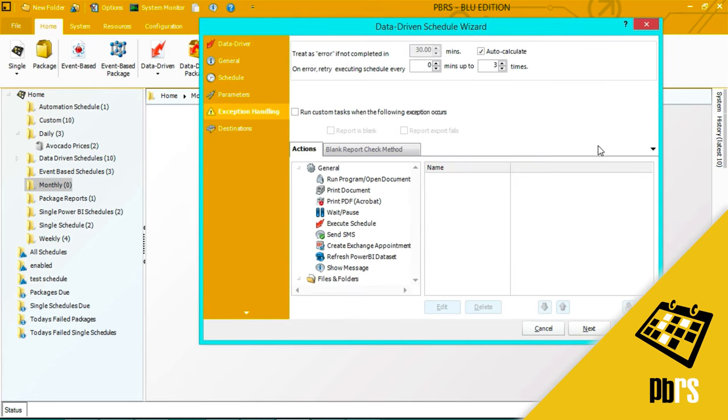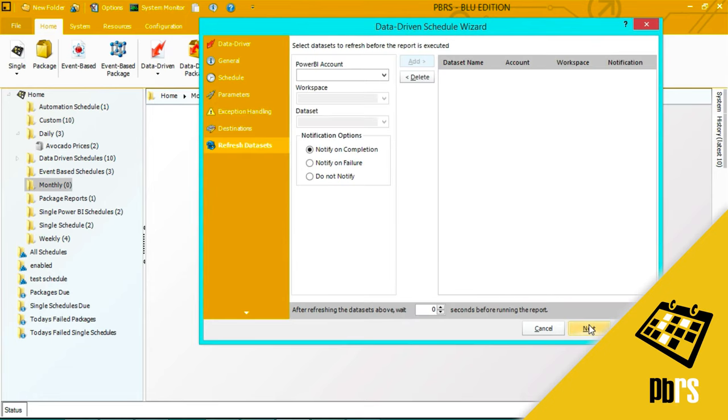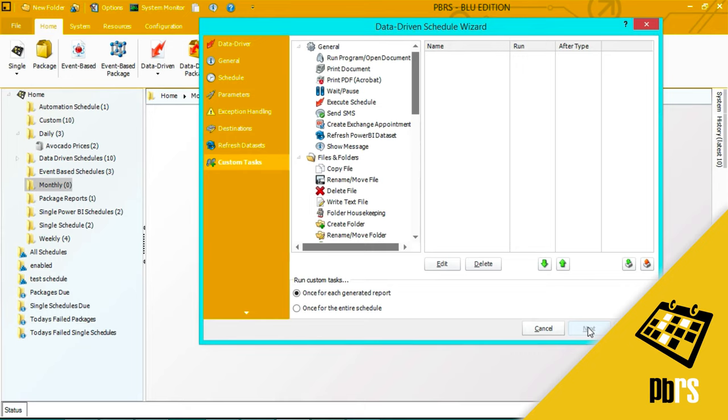This is the exception handling part of the data driven wizard. For more information on exception handling, please view the exception handling demo. Refreshing data sets. This is where you can refresh data sets before report execution. For more information on this, please view the refresh data sets demo. Custom actions. This is where you can set up custom actions for each generated report or for the entire schedule. For more information on setting up custom tasks, please view the custom tasks demo.